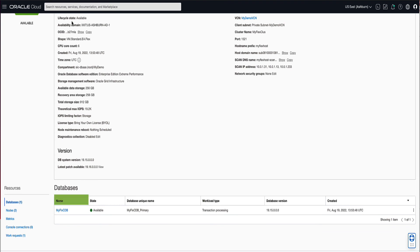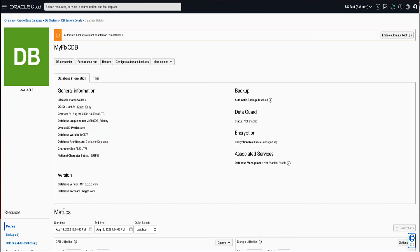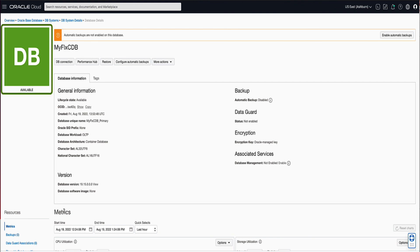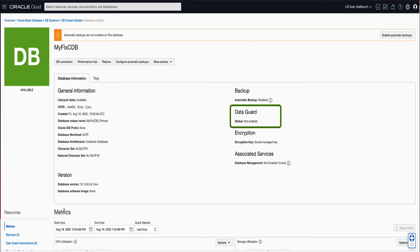Click on the MyFlexCDB database name to go to the database details page. This will render the database details page, where you will note that our database has the display name that we provided, a state of Available, it has No Automatic Backups enabled, No Data Guard enabled, and is using Oracle Managed Keys.